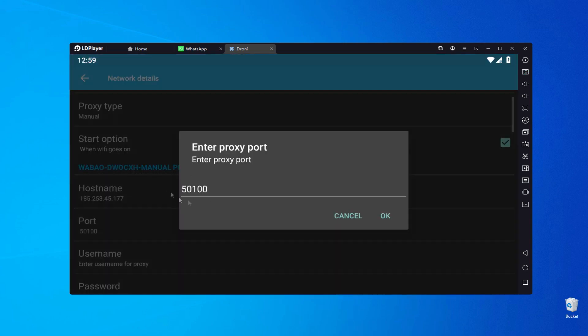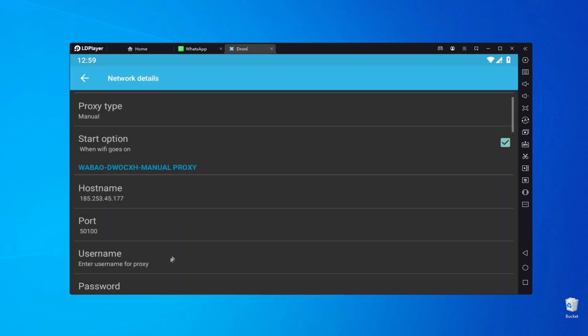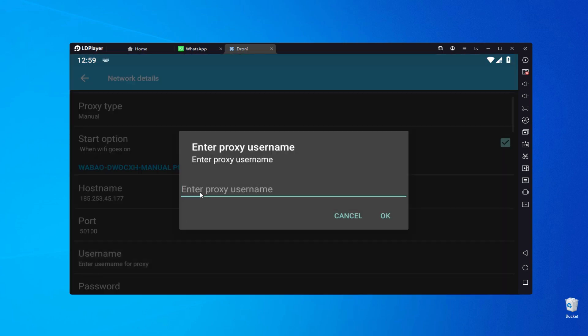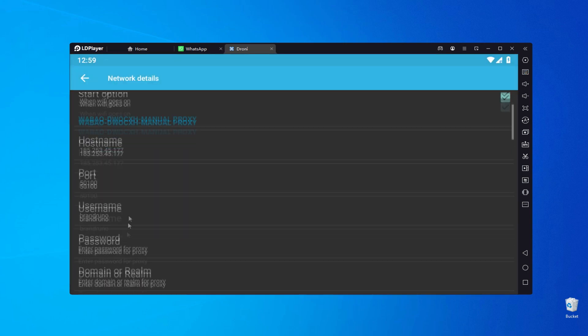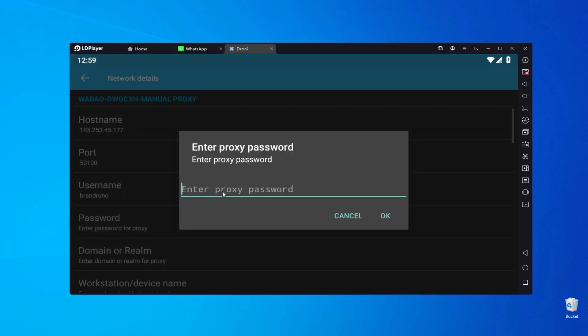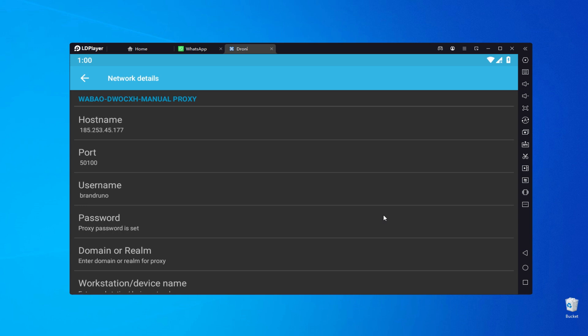If you have a free proxy, the username and password are not required. However, if you have a private proxy, you must include these details.